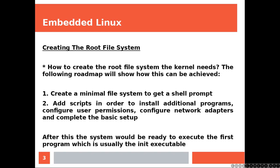After this, the system will be ready to execute the first program which is usually the init executable.